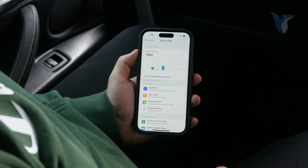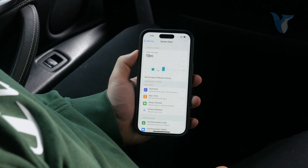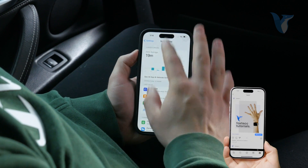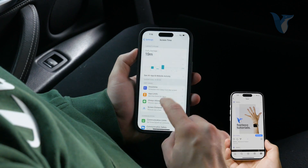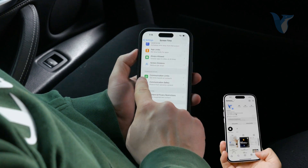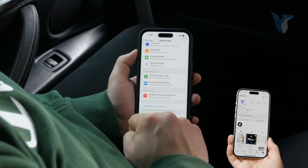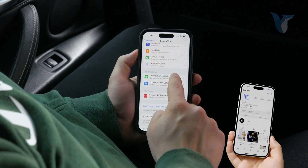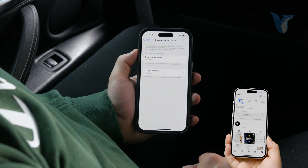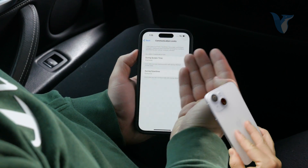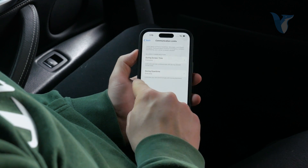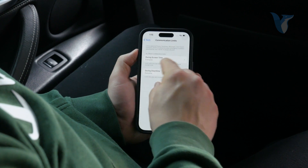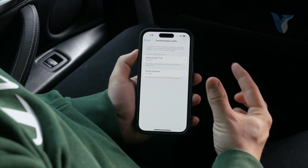Go ahead and click on that. If you don't have it enabled, you'll just have to go through the setup process to enable it until you get to this page. Now scroll down a bit more and there is Communications Limits, where you can set limits based on your contacts. Click on that and choose whichever option you want — using Screen Time, you can choose between normal Screen Time and Downtime.